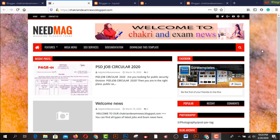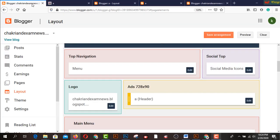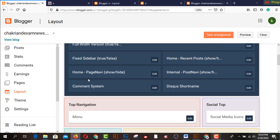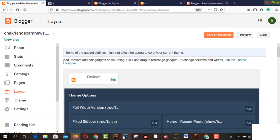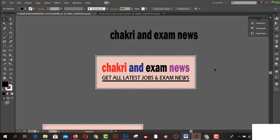Hey, what's up guys! Today I'm going to share how to create a favicon and logo for your free blog. I have created a header for my blog, and in this video I really request you to watch how to create a logo and favicon for your blog. First of all, I have opened Illustrator.